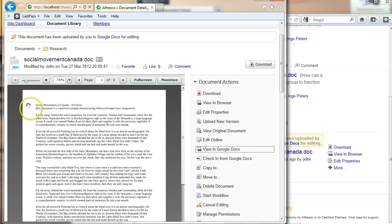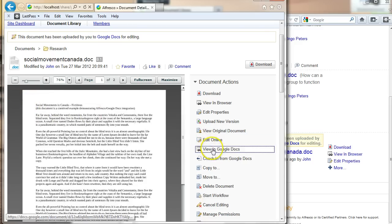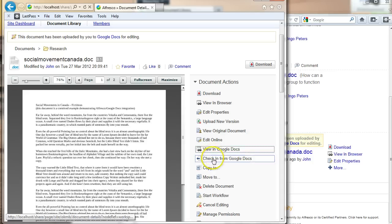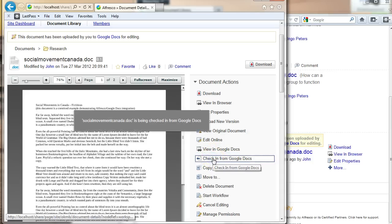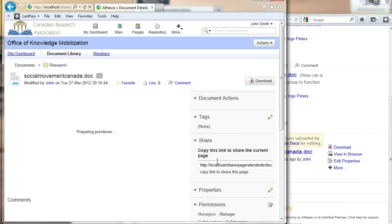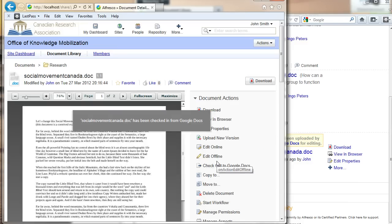Now, keep your eye on this. So this is the preview right now, as it is in Alfresco. Once I check it in, that small change that we made in Google Docs will be reflected here. And there it is.